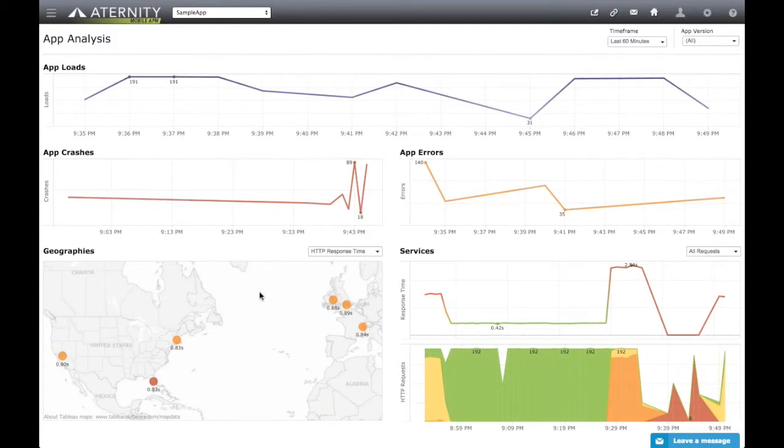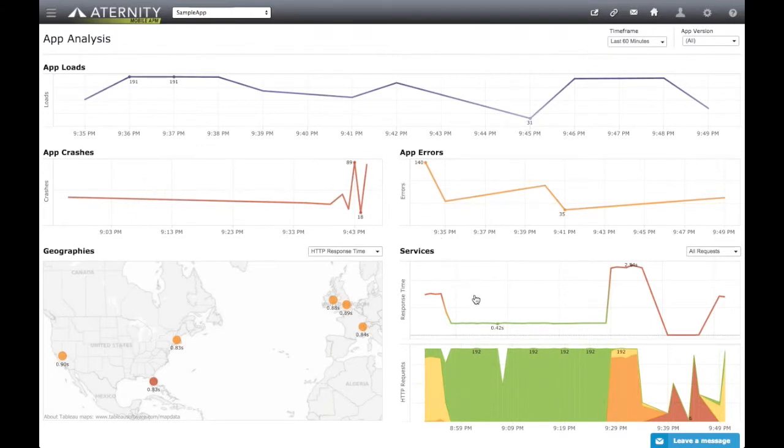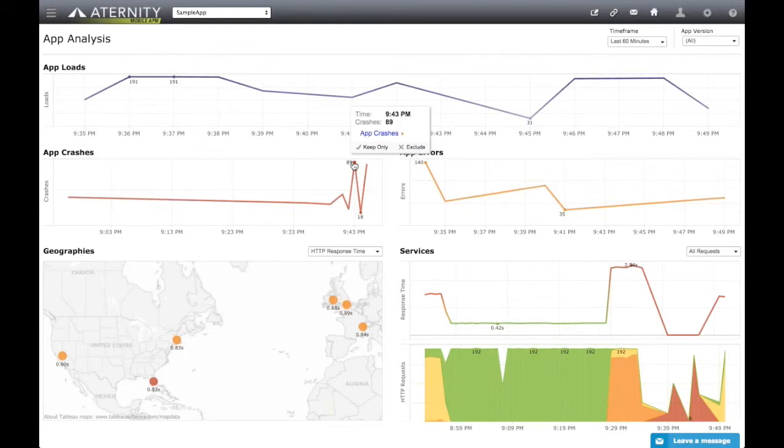Looking at the different dashboard elements, we see a high-level app summary and different trends for app loads, app crashes, app errors, and HTTP services. Focusing on app crashes, there appears to be a specific time where many app crashes have happened. Let's drill down to better understand what is going on.